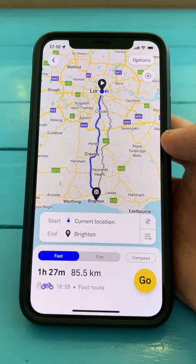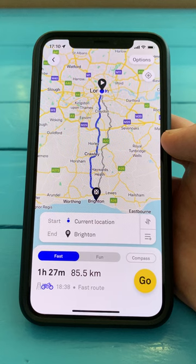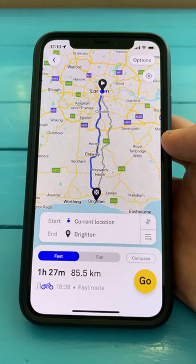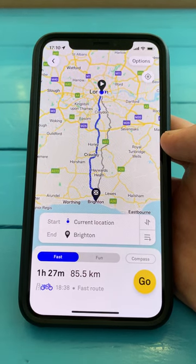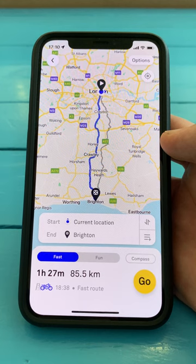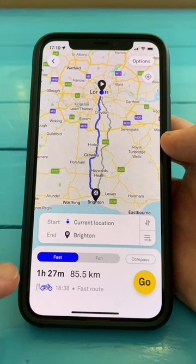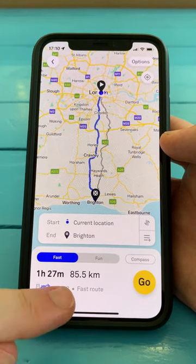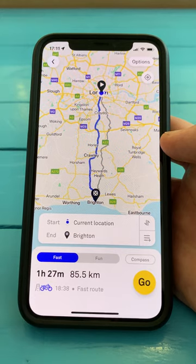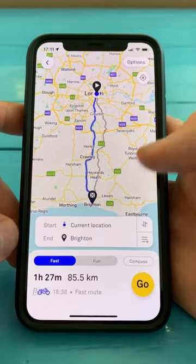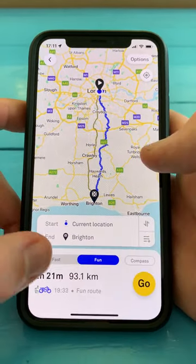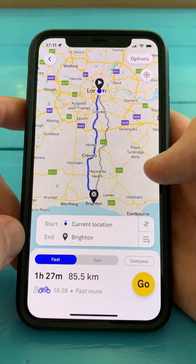The app will calculate some different routes. Here we've got two options: Fast and Fun. You can see in the bottom card that it tells you how long the ride's going to take you, how far it is, and an estimated time of arrival. And just by choosing the different tabs, you can see the difference between them.